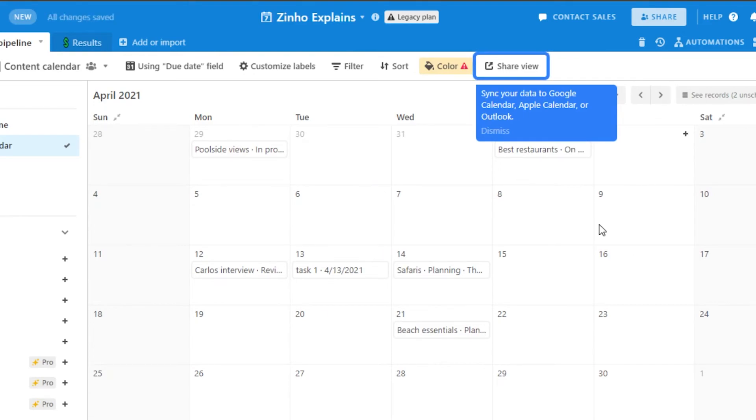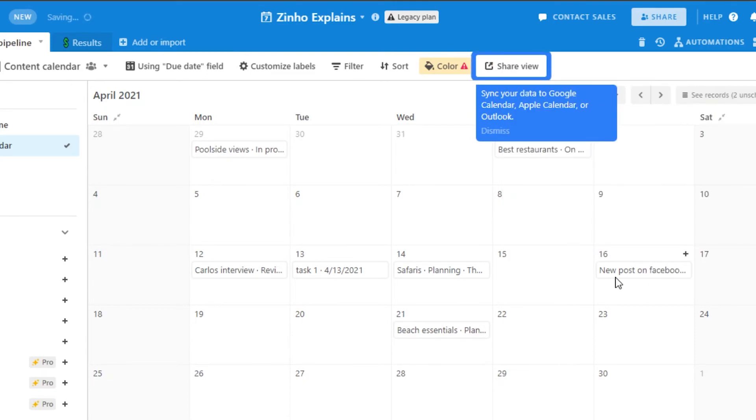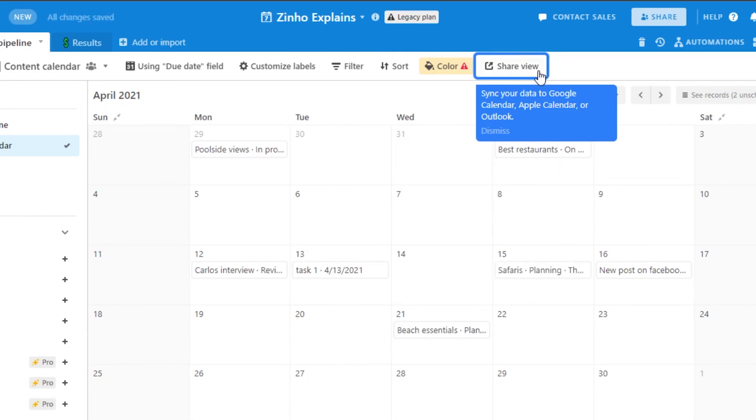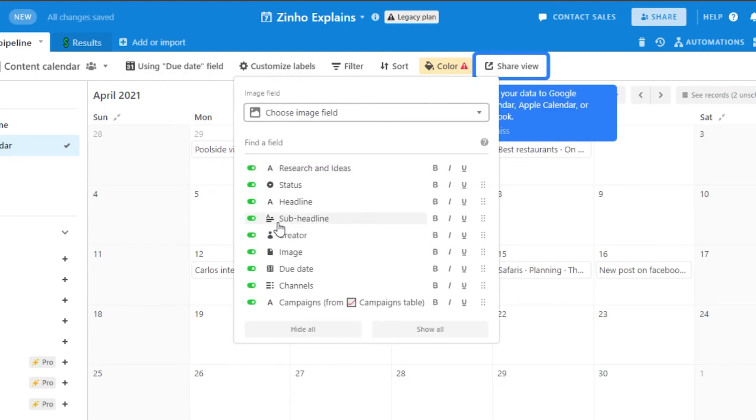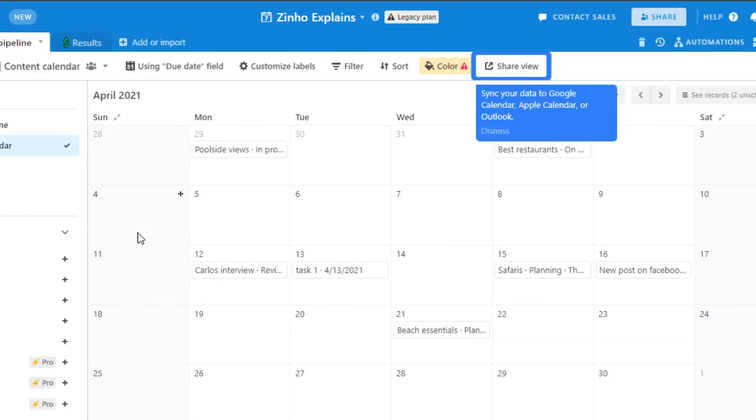Let's say that I want to schedule a post on my social media on 16th. So I will just click right here and I will add new post on Facebook. New post on Facebook. Click on done and it will be added right here. And we can also move any of these different plans to any other date anytime we want to. Again we can share it. We have customized label option. So you can add different labels right here such as creator, image, due date, channels. You can add new fields anytime you want to. We can add images as well and add them to our calendar right here. So this is our content calendar view within our content calendar workspace that we just got from a template. You can customize it the way you want to.